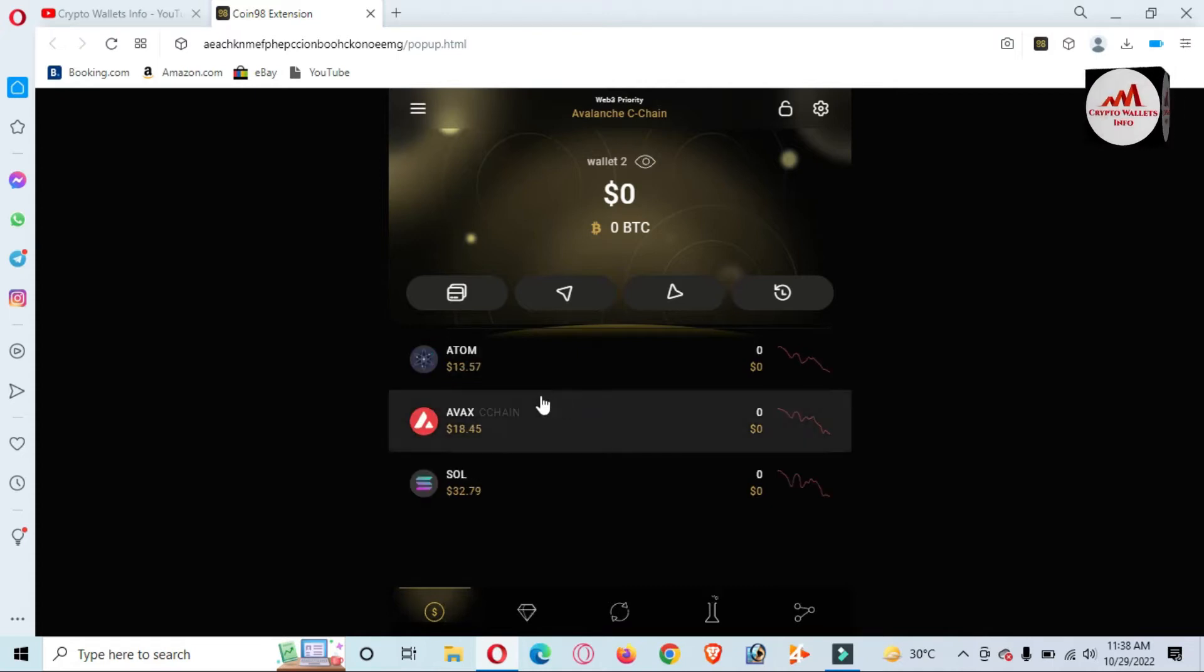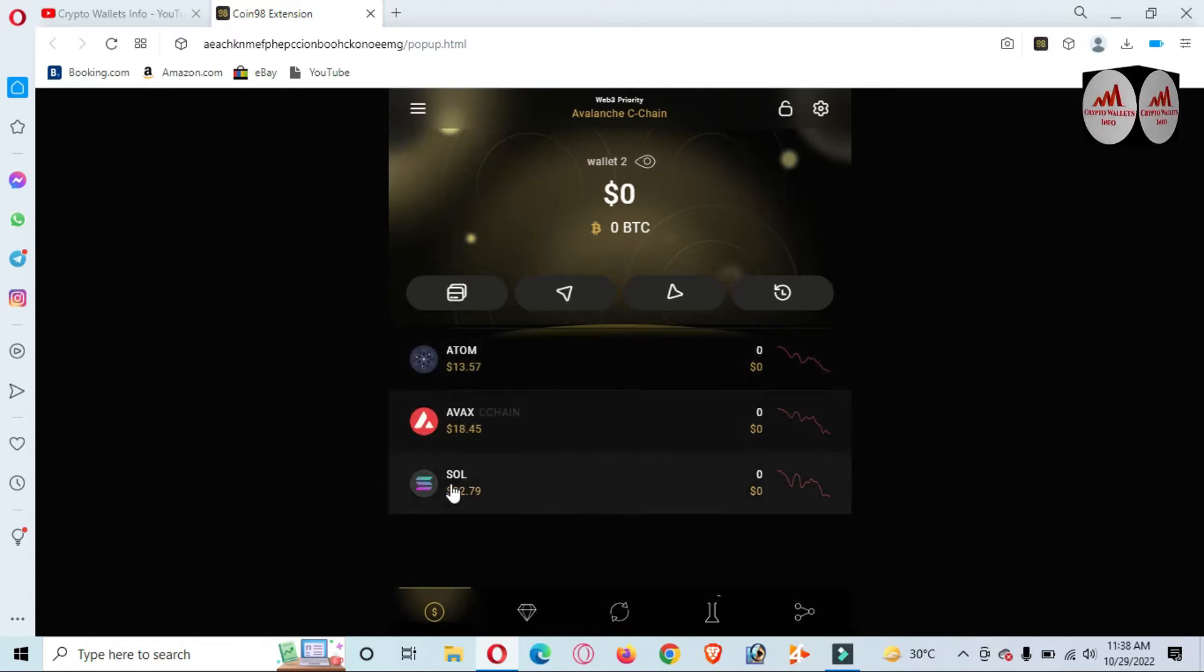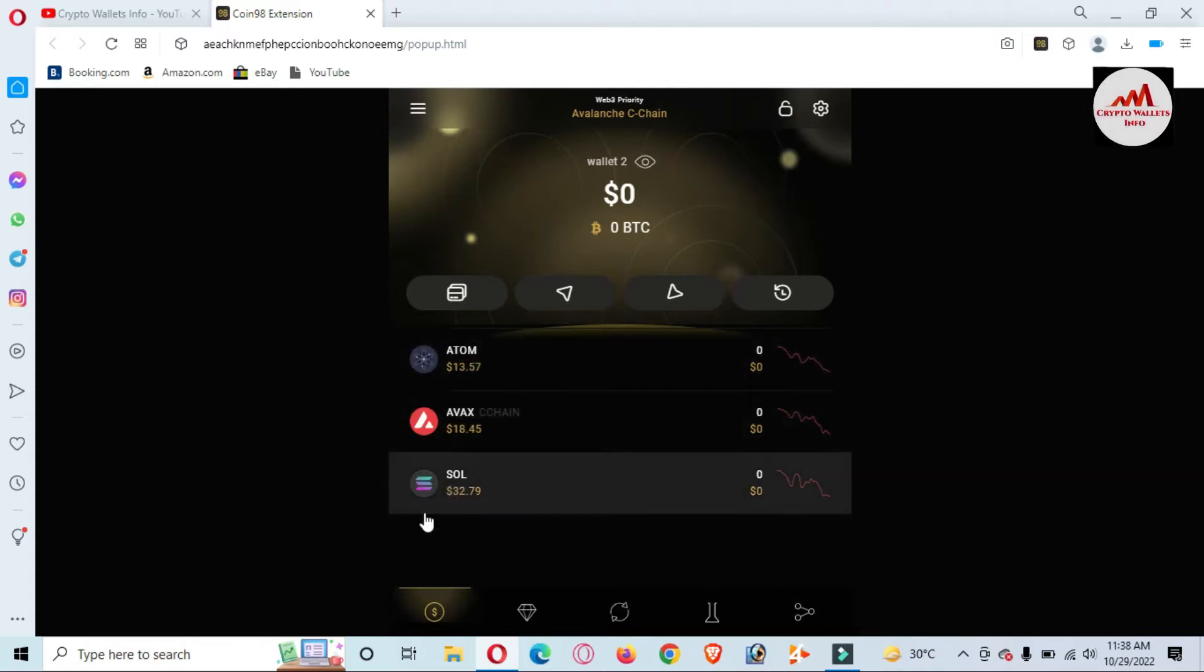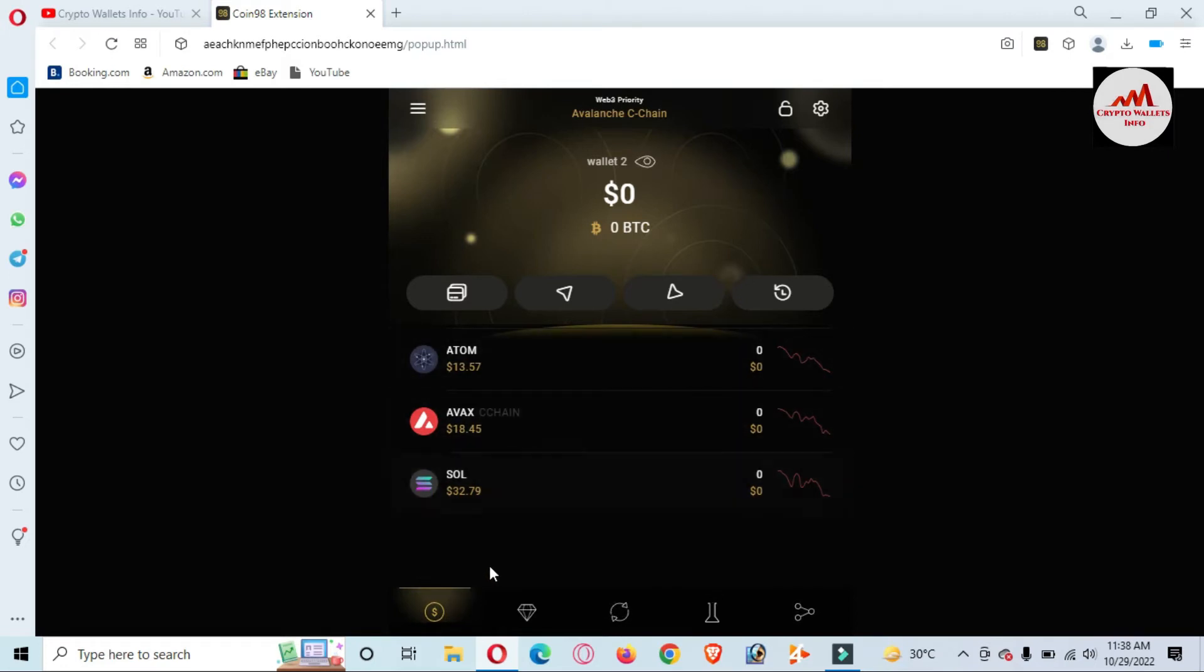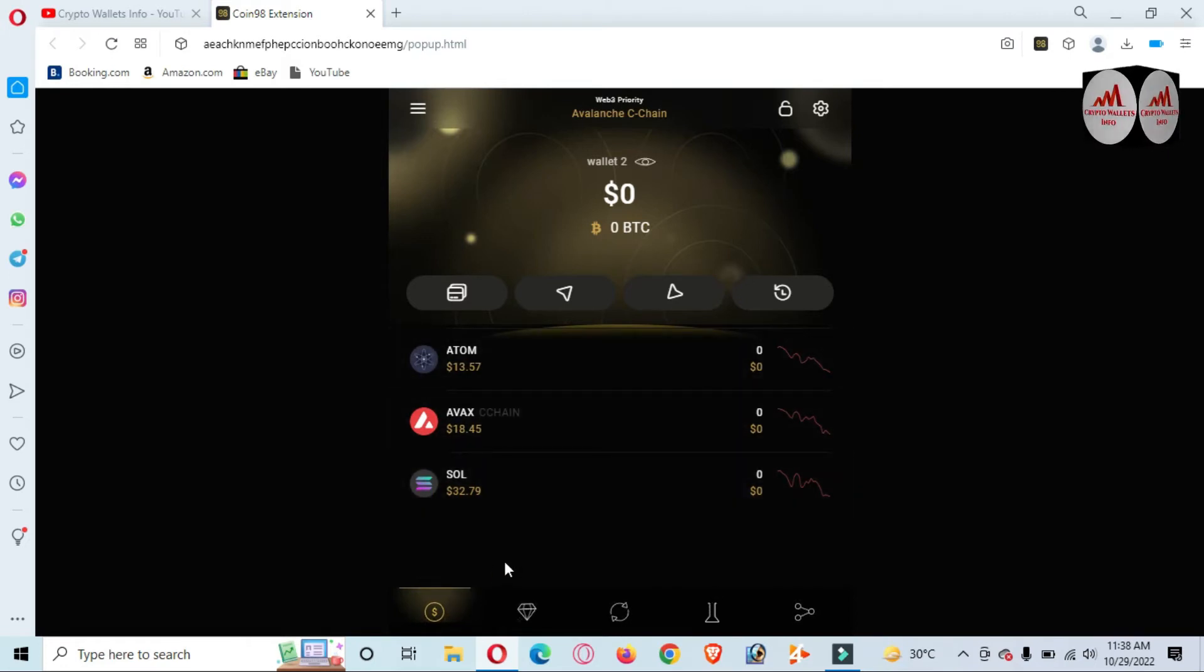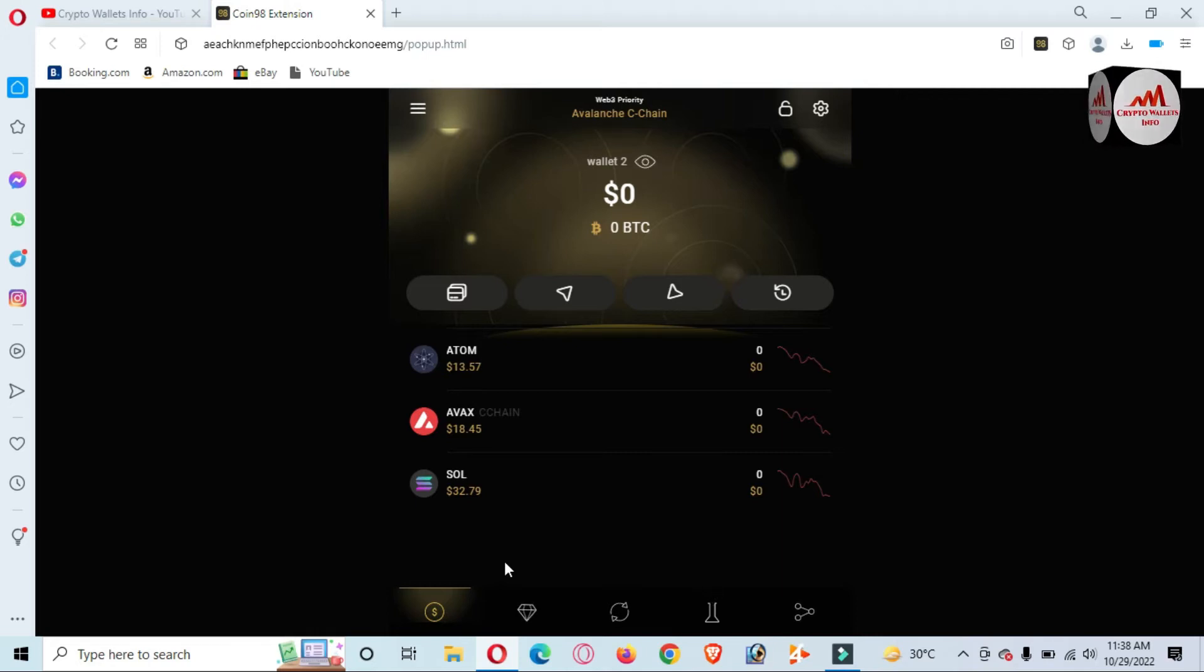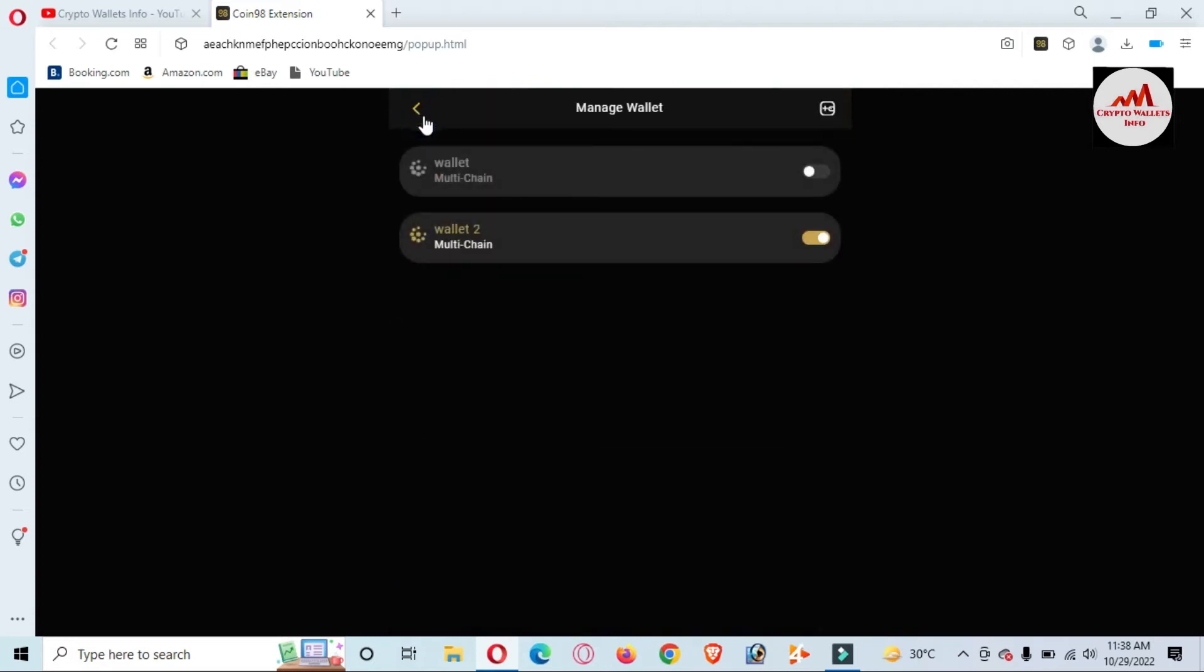Now you can see I have wallets for Atom, Avalanche, and Sol—no other wallets. We are going to discuss how we can hide or show balance from our wallets. If you need to check your wallet managers, you can see here we have